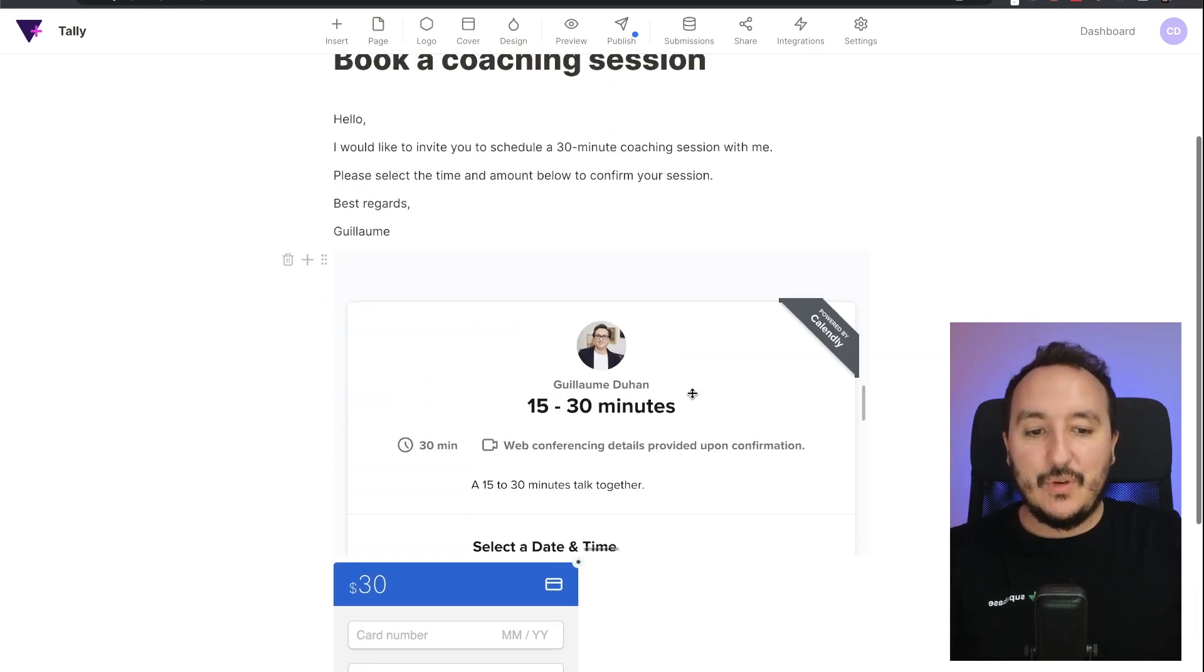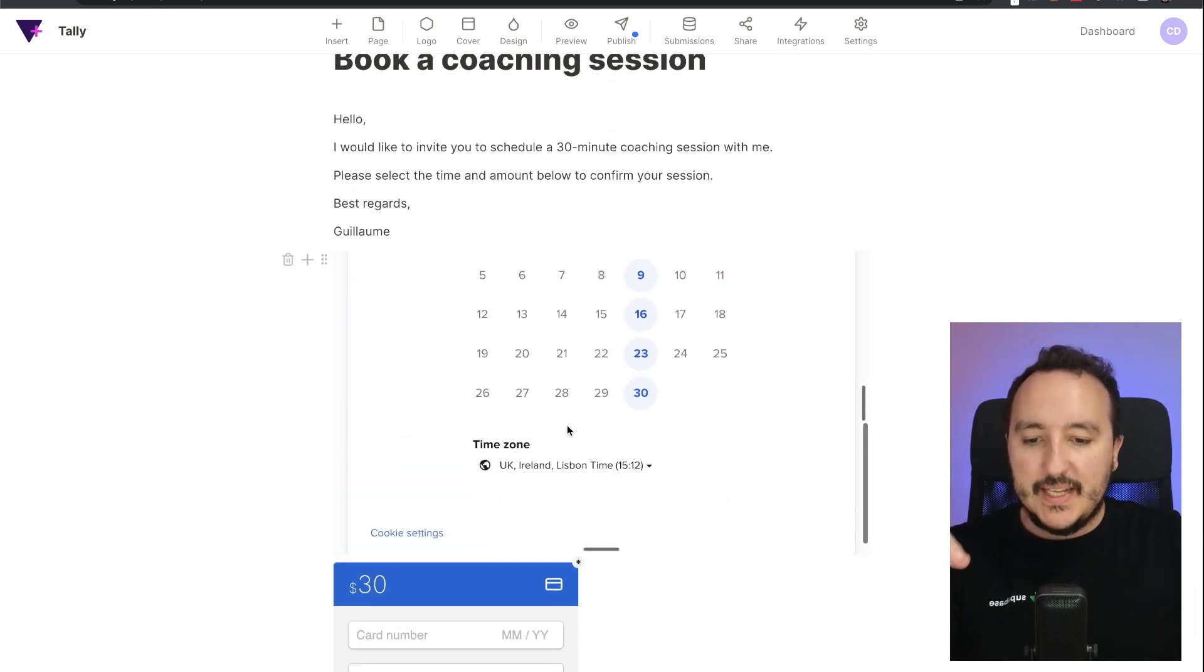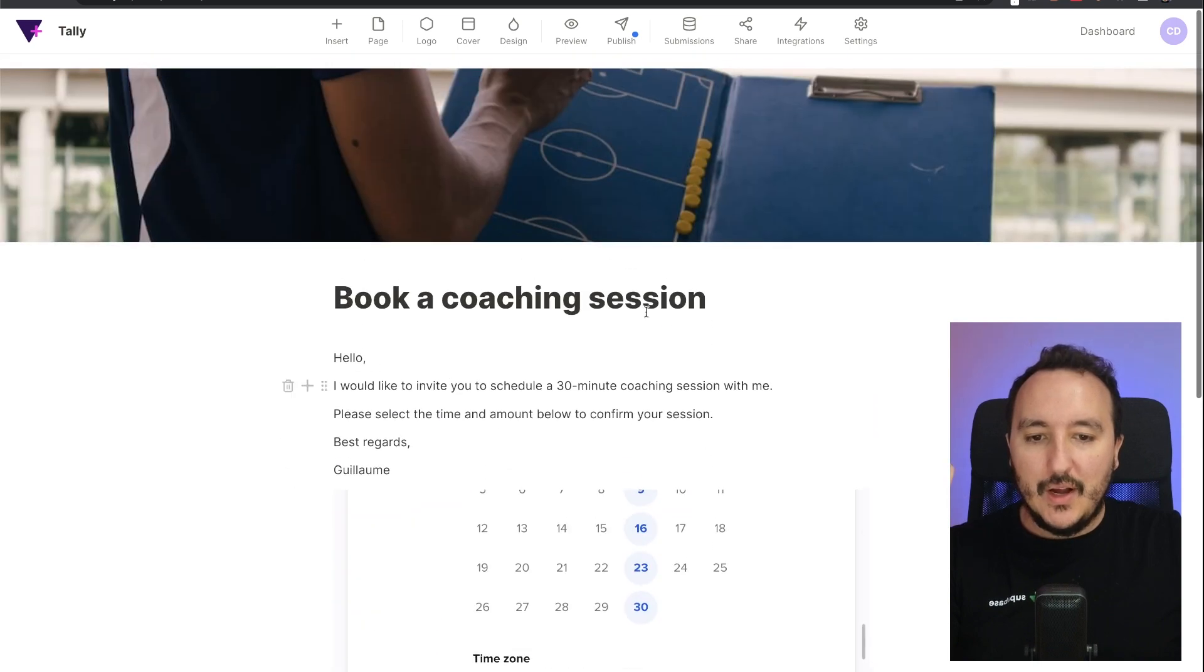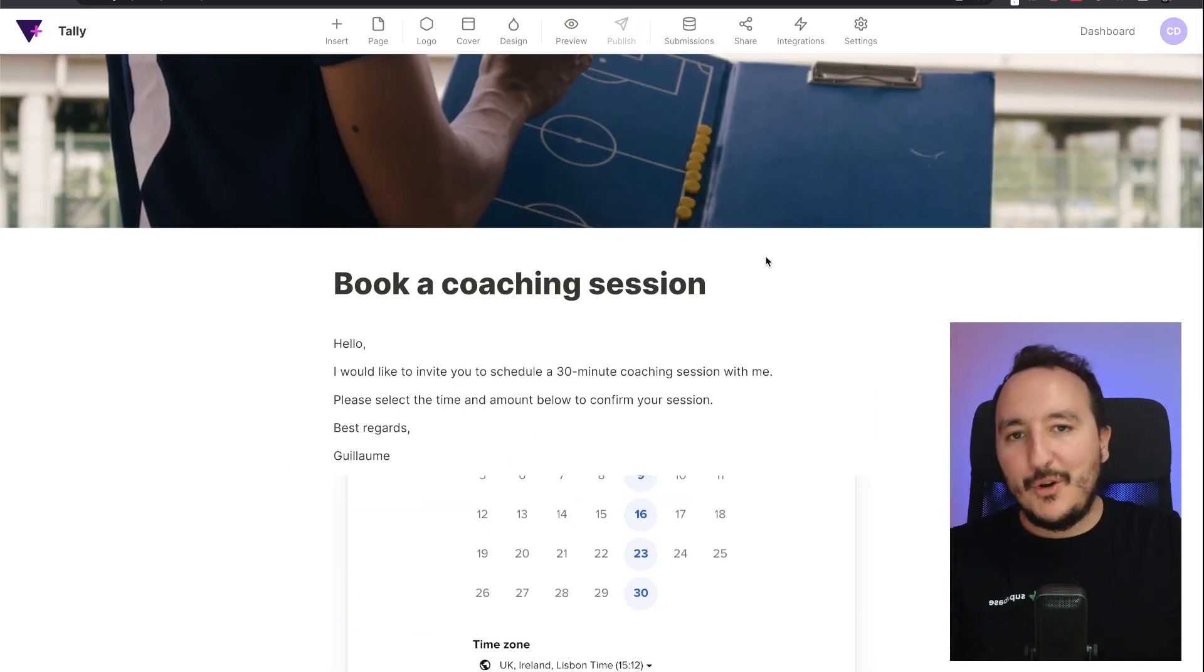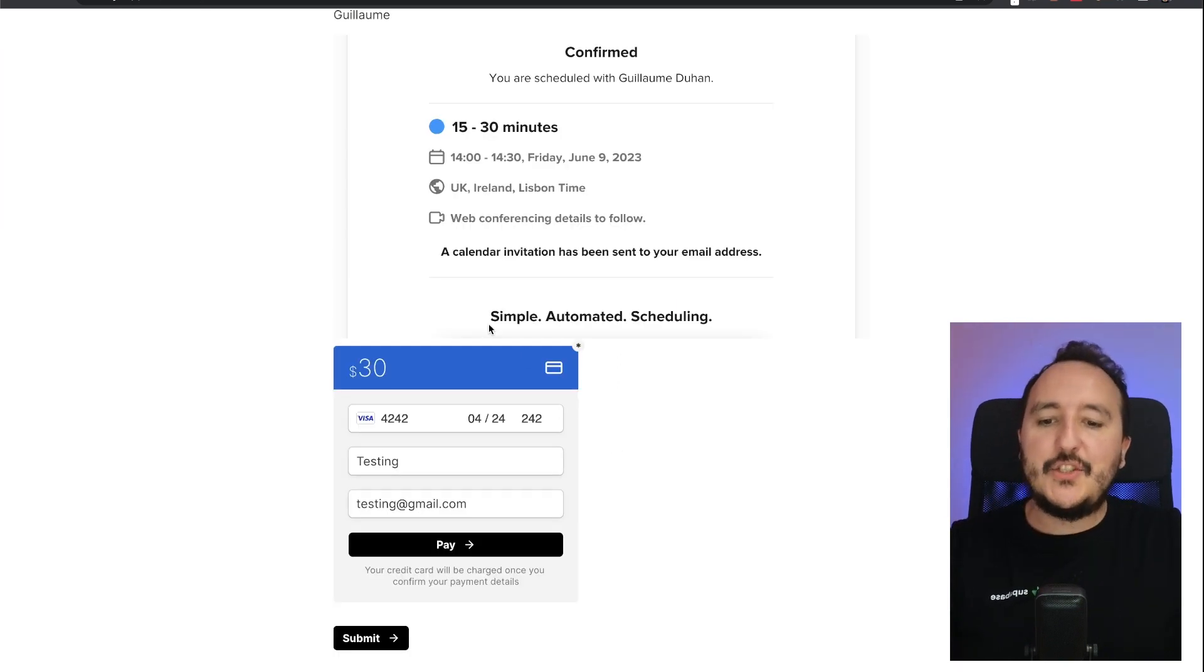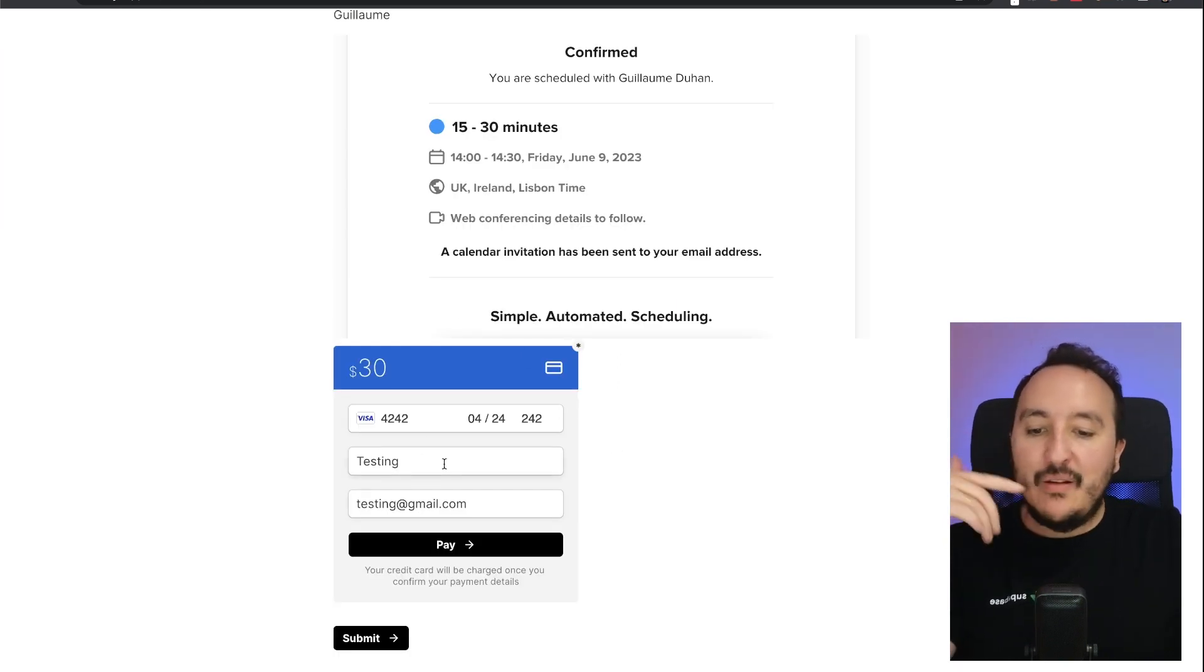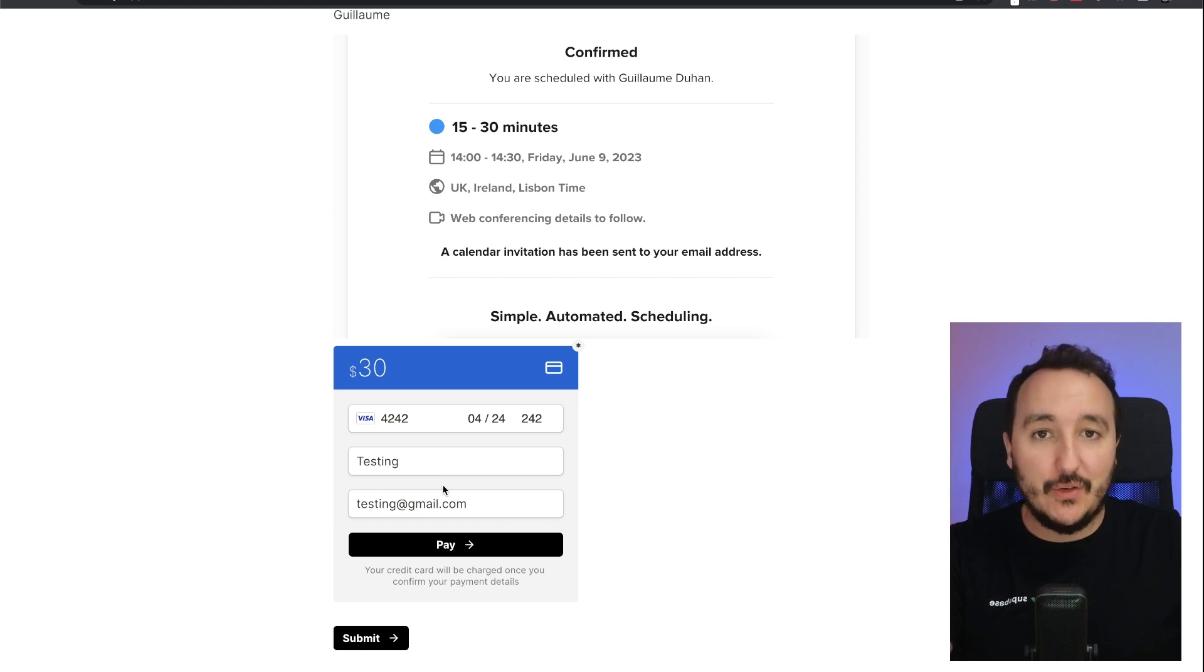All right, let's say that I would like to keep this form this way. So here what I'm going to do is that I'm just going to publish this. Okay, I'm publishing it. And now I'm going to test to book a session. Let's try to make a fake payment here. It's not going to work, but we're going to see the payment in Stripe. So I'm going to click on pay.